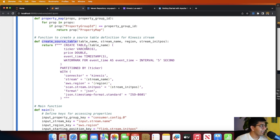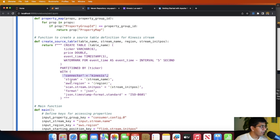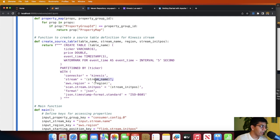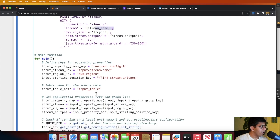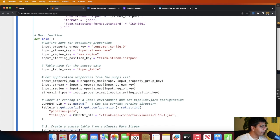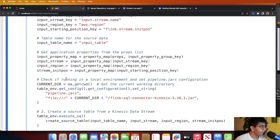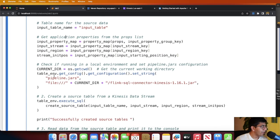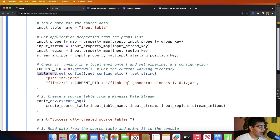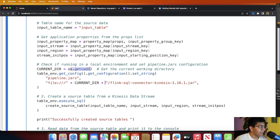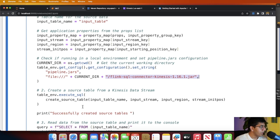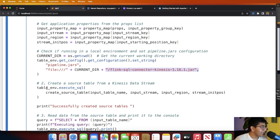This is the name of the input stream. Now I have a function called create_source_table. This creates a table and you can see we are using the Kinesis connector over here, the region, the stream name. All of these are placeholders and we're going to provide the values for that. If we come to the code, it's very easy. On the table environment we set the JAR file. You can see the current directory os.getcwd and then this is the name of the JAR file.